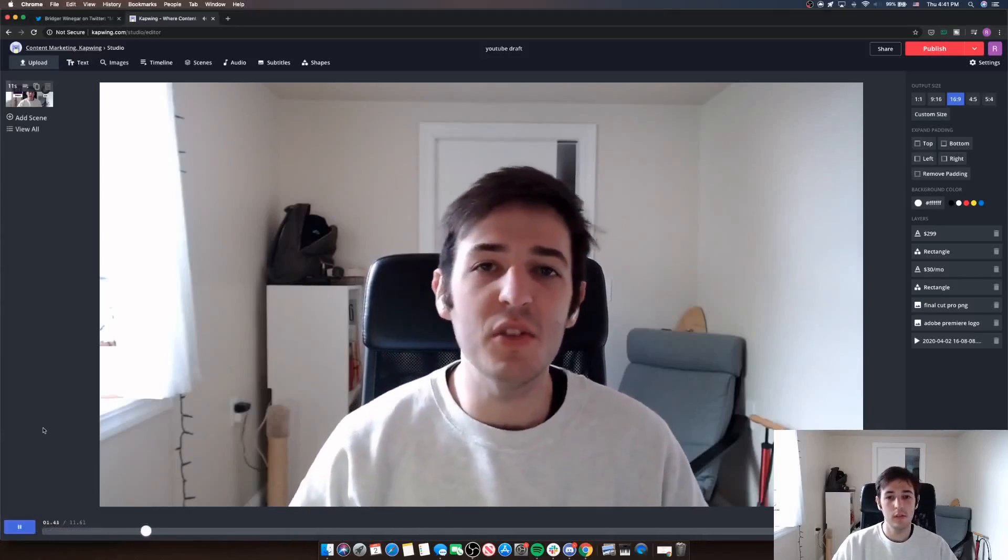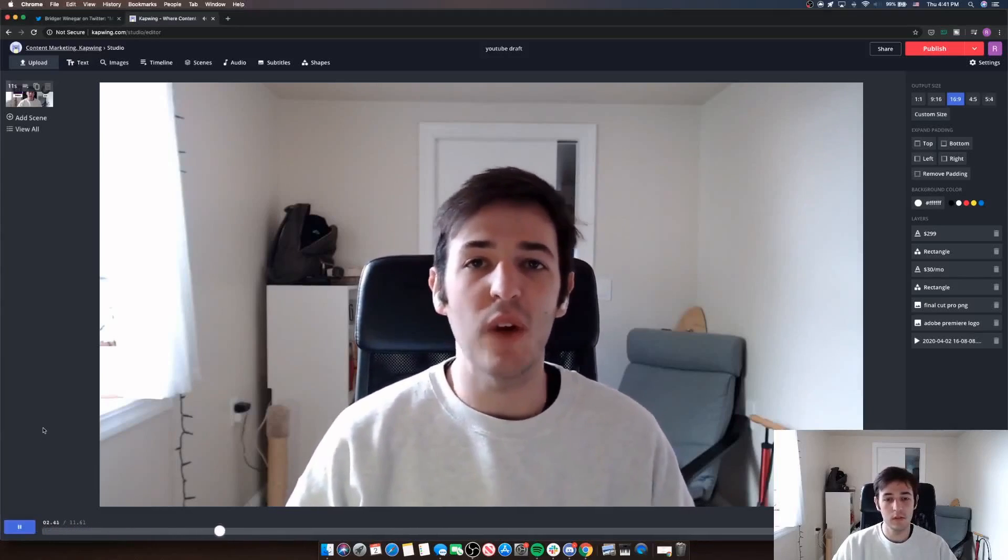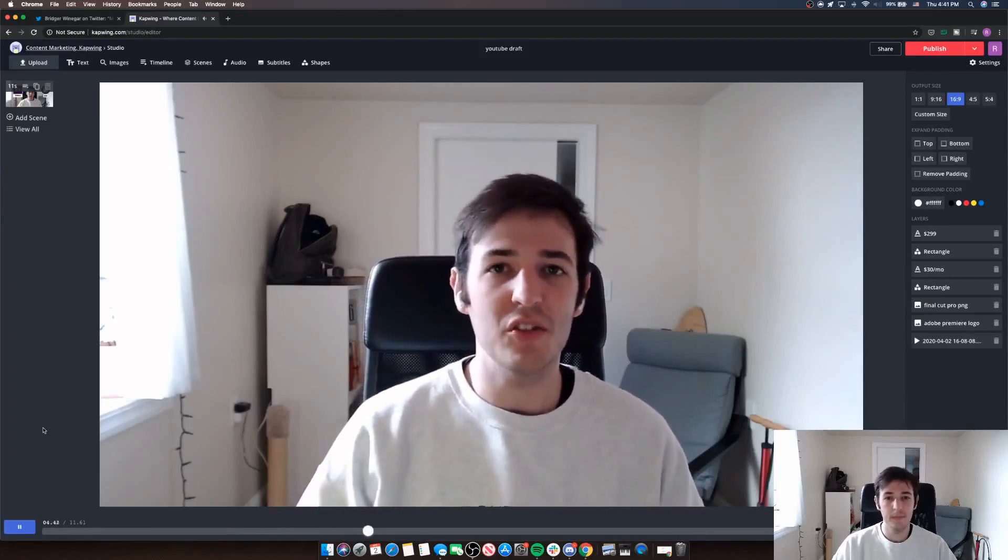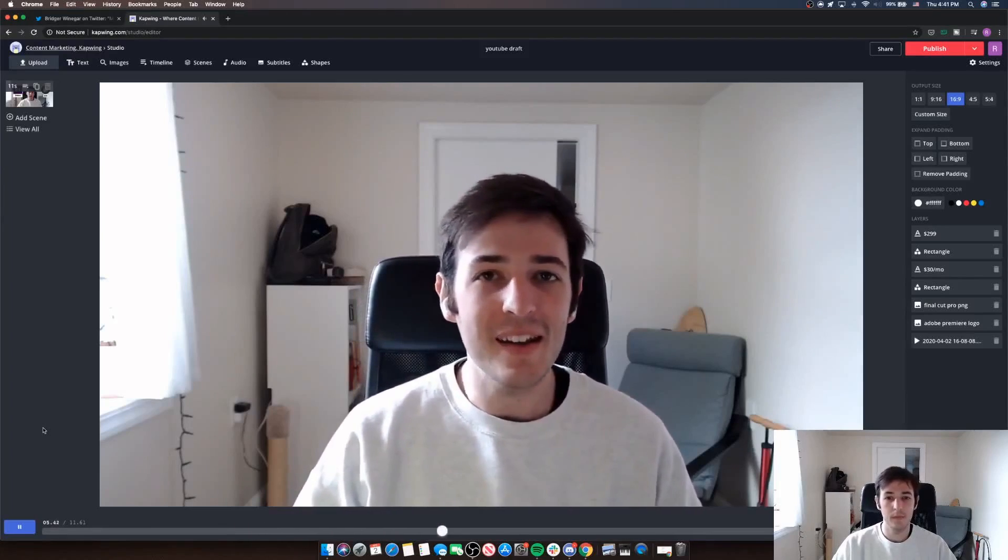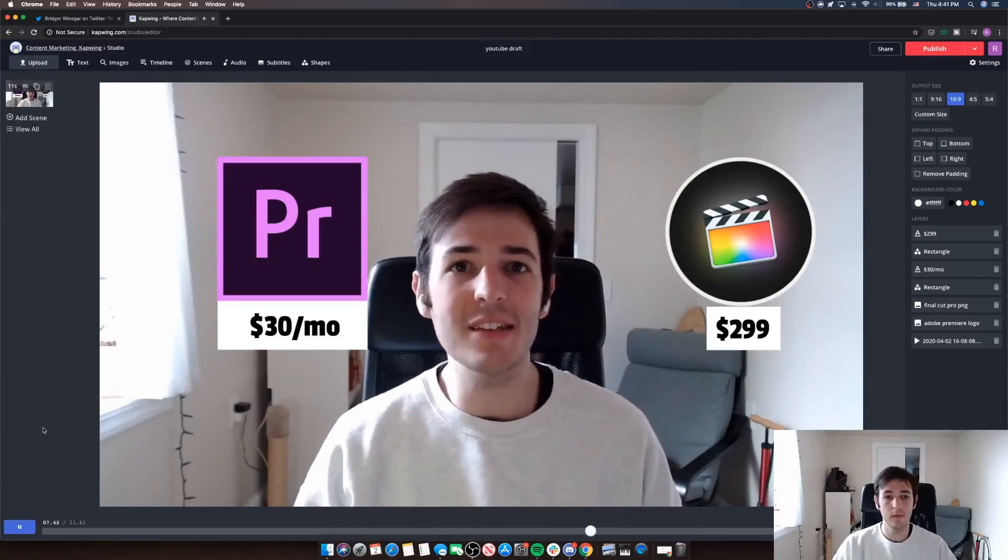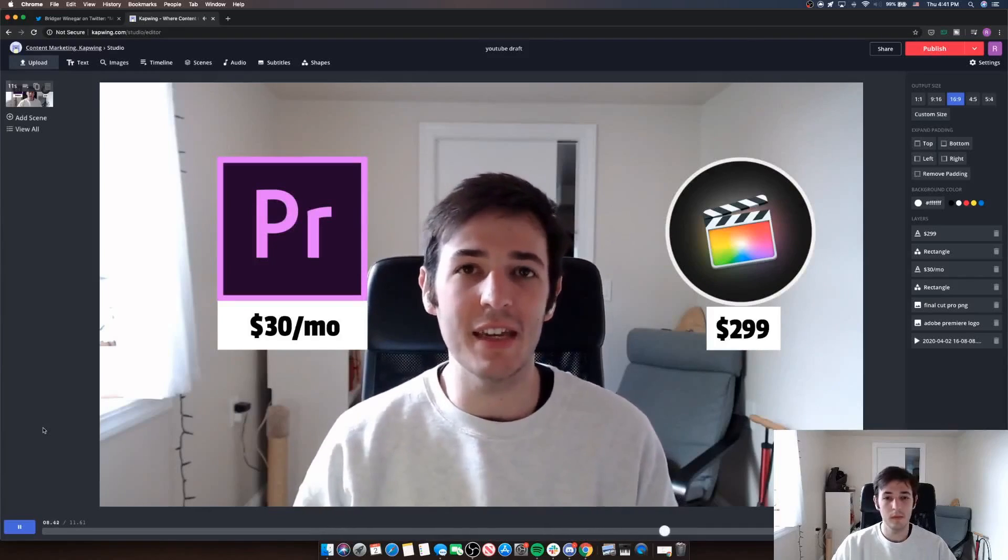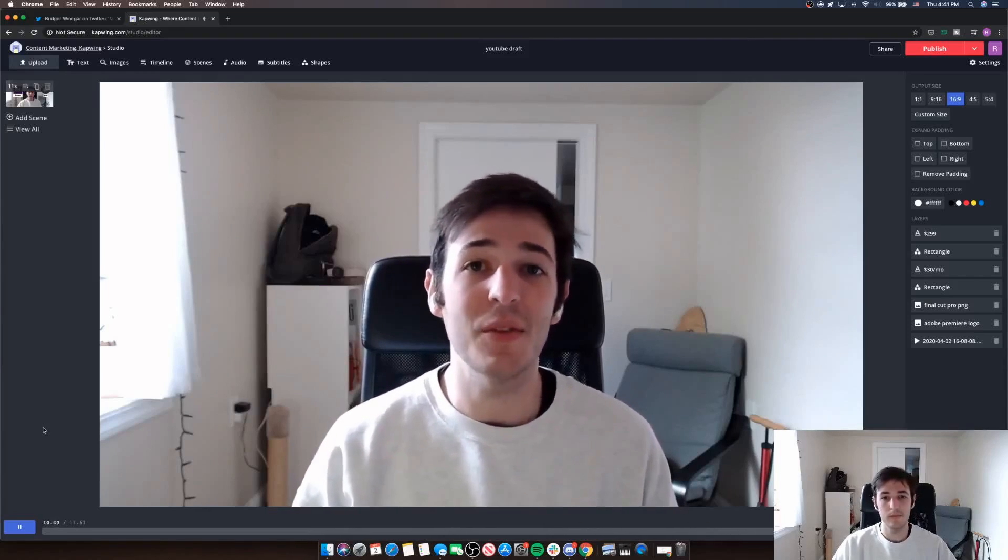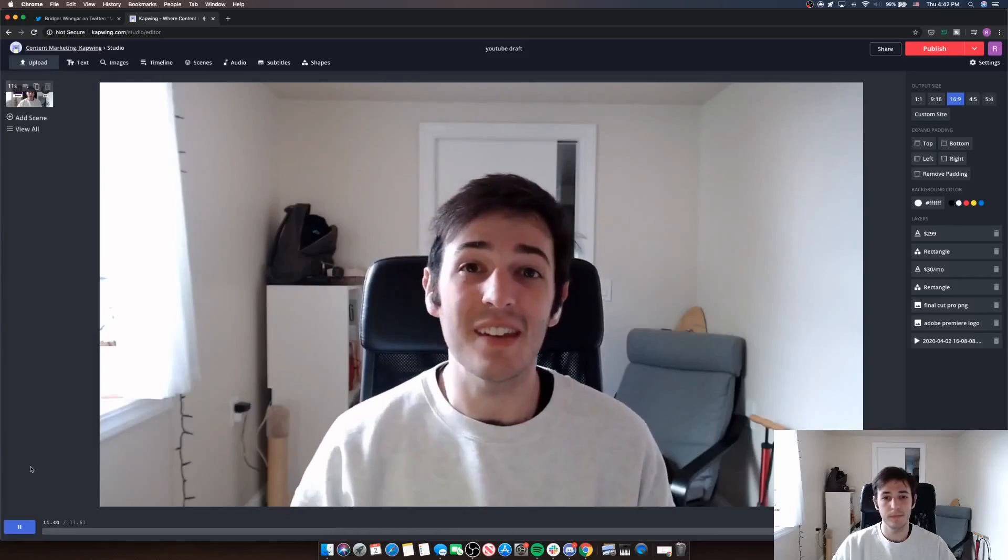Since I'm planning to get my YouTube channel off the ground soon, I've been looking into some professional video editing options. These prices are insane. I'm better off sticking with Kapwing I think.